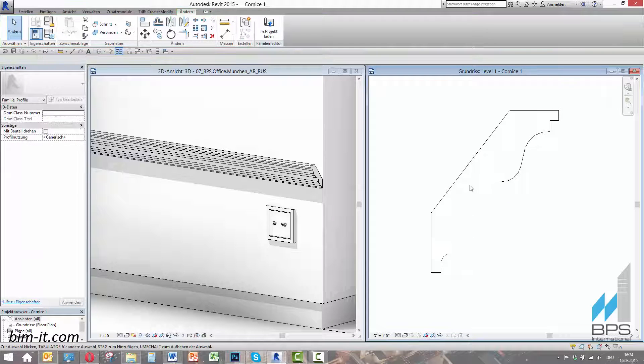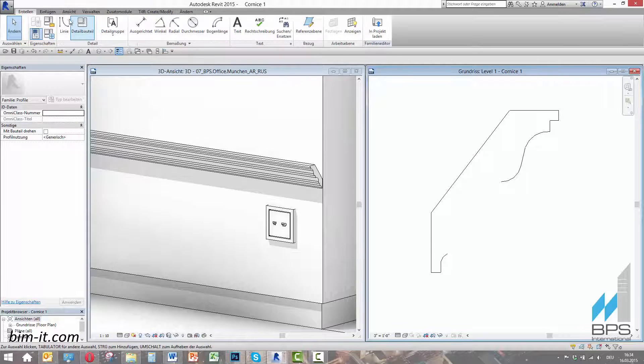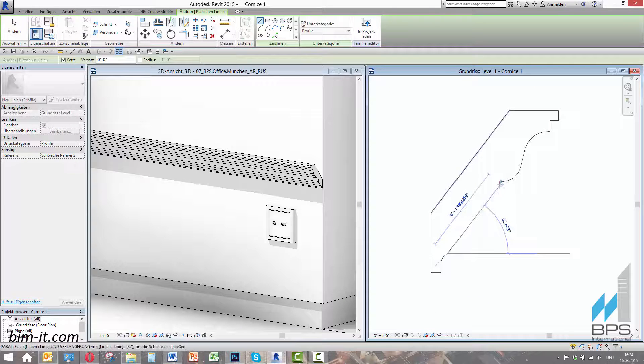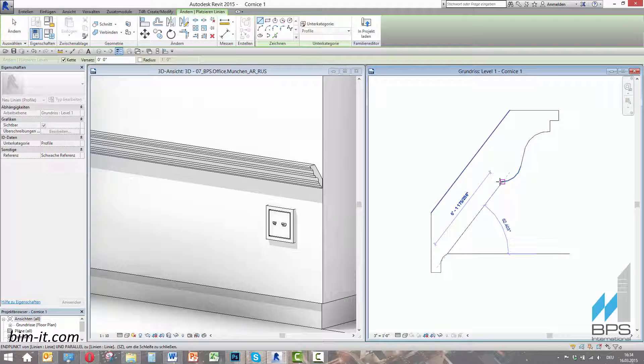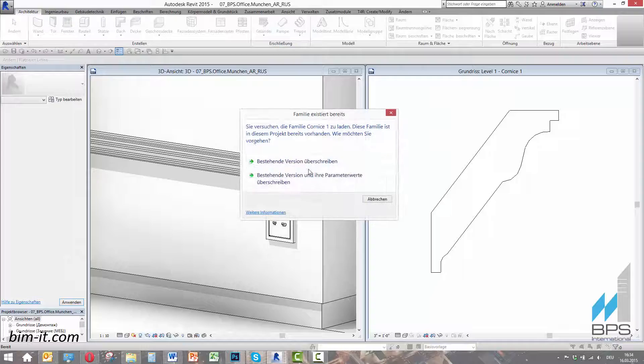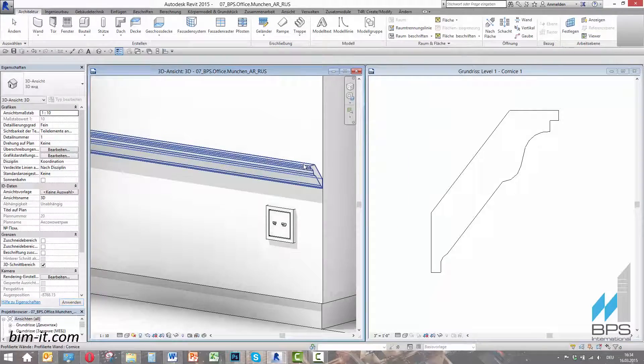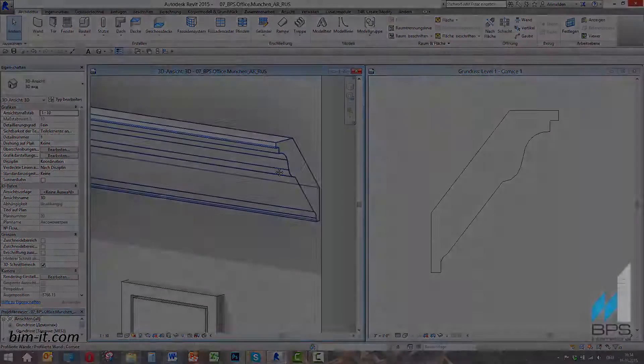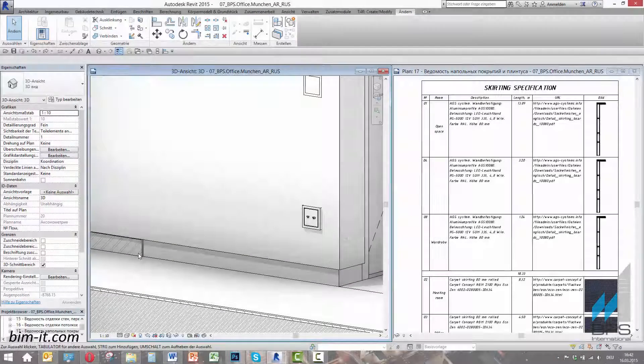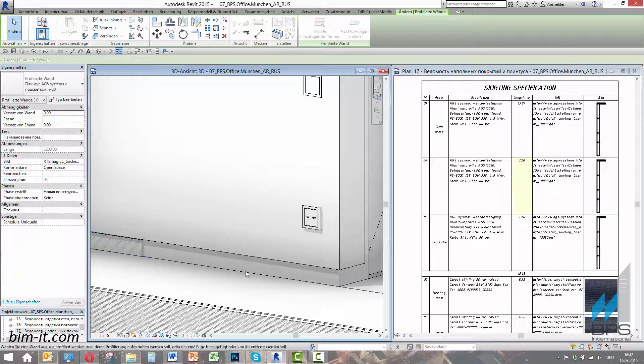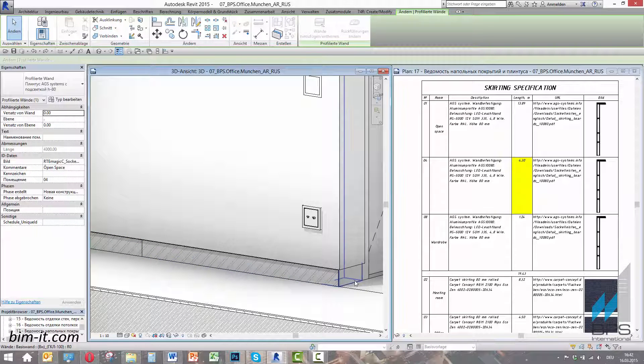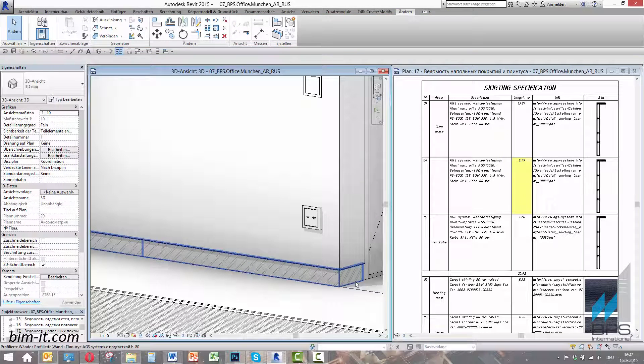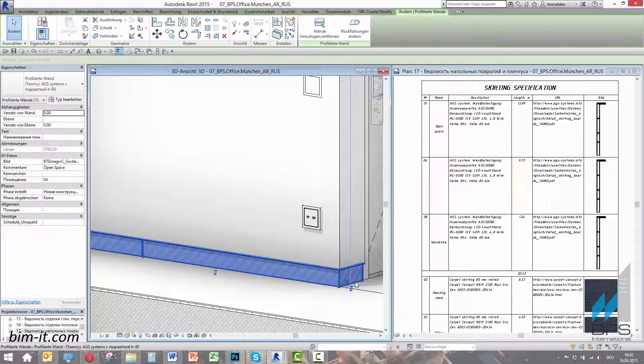It is possible to create and specify profiles and skirting boards of any shape and material and place them on or into any surfaces. You can see that changing this corneas profile is a simple and automated task. We apply this aluminium skirting profile by just picking the right walls. Its length is changing in the list on the right.